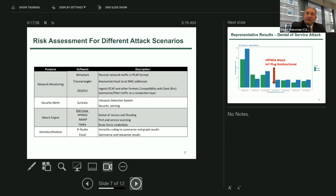We used Kali Linux on the attack engine — specifically Hping3 for denial-of-service and flooding commands, NMAP for port scanning, and brute-force credential tools like Hydra. For analysis, we used R Studio for graphical and visual presentations, along with tabular calculations in Excel. That's also where we started experiencing issues with other datasets — trying to capture large quantities of data reasonably within the power resources of our machines.